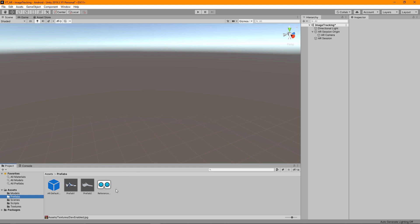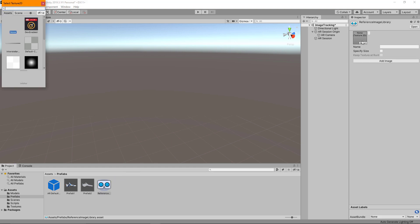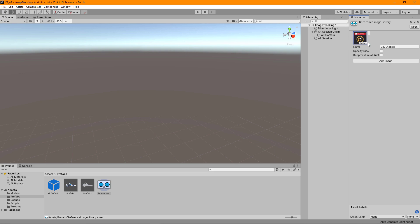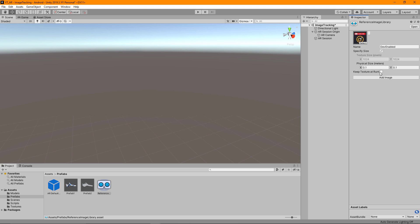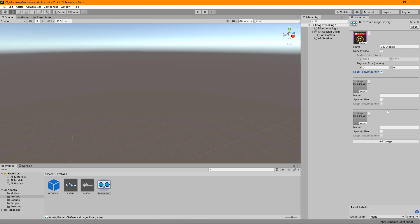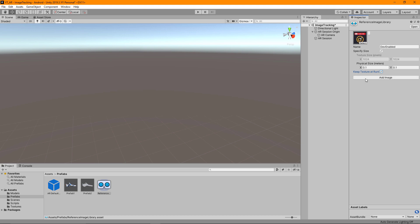Back in the prefabs folder I'll select the reference image library again, press select, and use the dev enabled jpg I have ready. Down here we can specify the size. It already knows my texture size is 1024 by 1024 and the physical size in meters I'm putting to 0.1. I also want to keep the texture at runtime so this will make sure we can load this when it's on the device. If you wanted you can change the name but that will be fine. This is a library so you can add as many images as you want to be tracked by pressing add image and adding different textures. You can remove these by pressing this little button next to the texture.